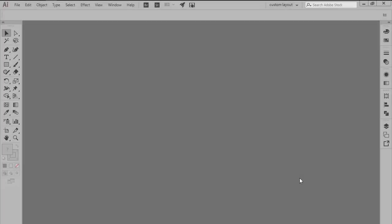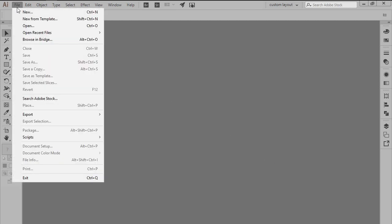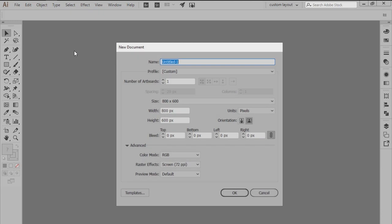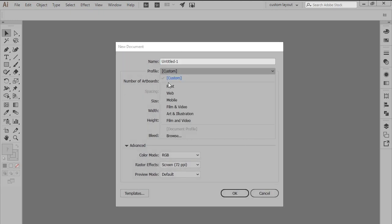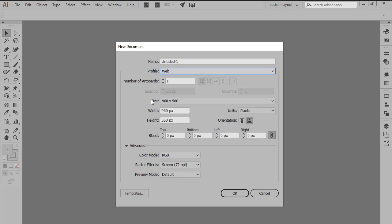As with every new project we're going to start by setting up a new document by heading over to File, New or by using the Ctrl N keyboard shortcut which will bring up the following window. Here we'll want to make sure that our profile is set to Web and then we're going to define both the width and height of our artboard to 64 pixels.